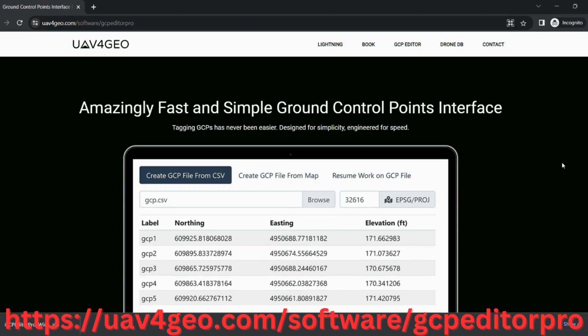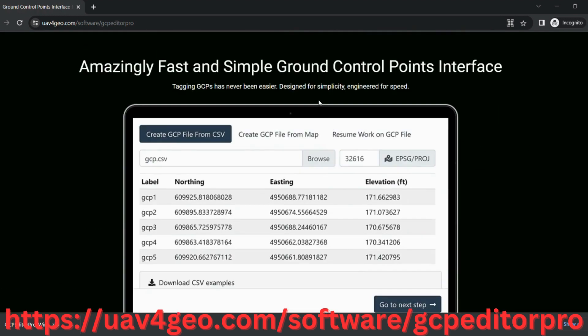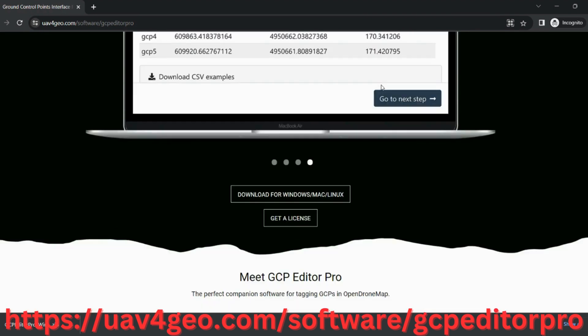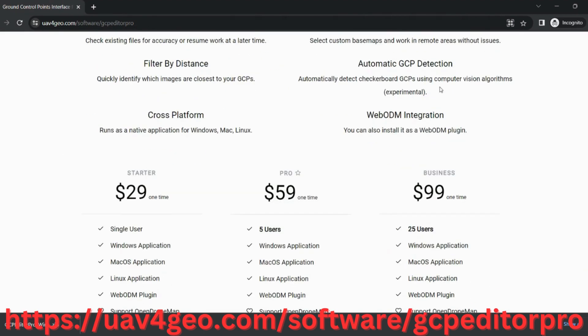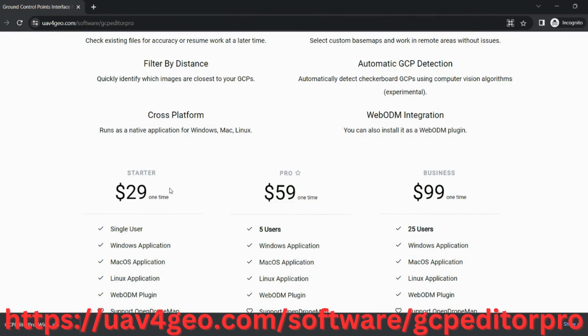The software I'm using to transform the coordinates from a national survey grid — in my case OSGB36 — to WGS84 so I can process it further in WebODM is GCP Editor Pro. You can find it on the link below. Unfortunately it's not free, but it costs only $29 and it's a one-time purchase. You own it, and sincerely it's just worth every cent.